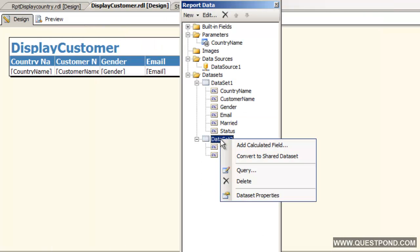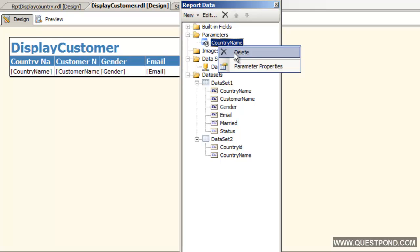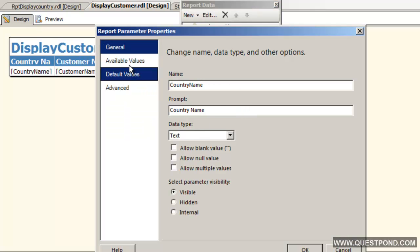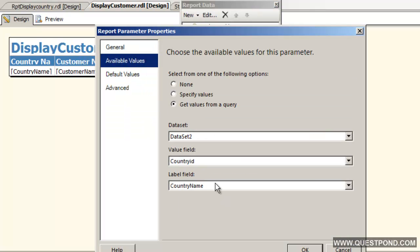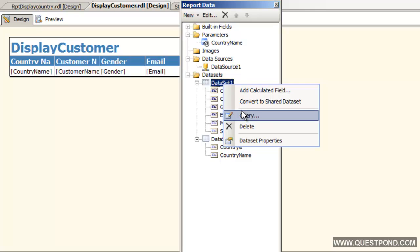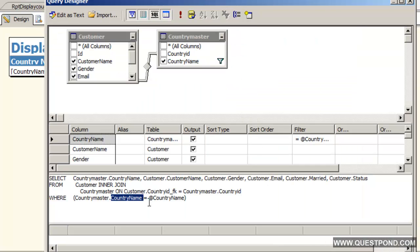We are searching by the text countryName but our dataset2, or rather the parameter, is binded with the value countryId that is numeric. What we need to do is we need to actually go and change this to customer.countryId.